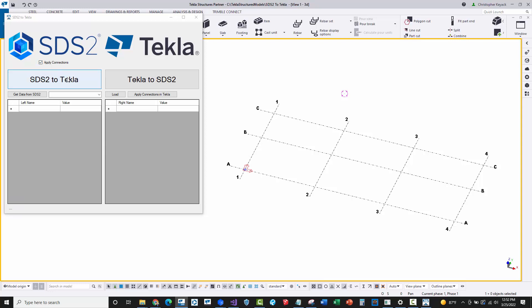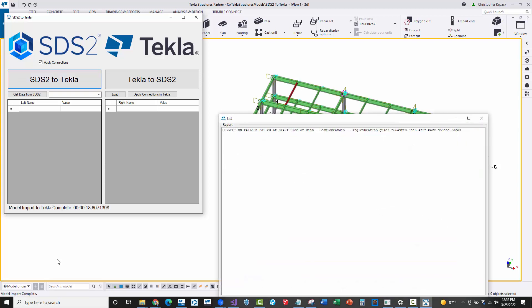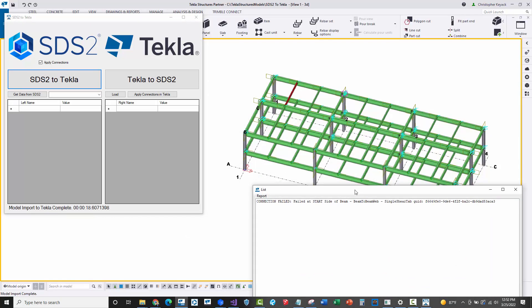I have the 'apply connections' option checked, so I'll do members and connections all at once. I'll press this button and it will apply everything. In the lower left you can see the progress in real time as it puts in all the members, then reads the member numbers, gets the connection data, and starts applying all connections across the model.